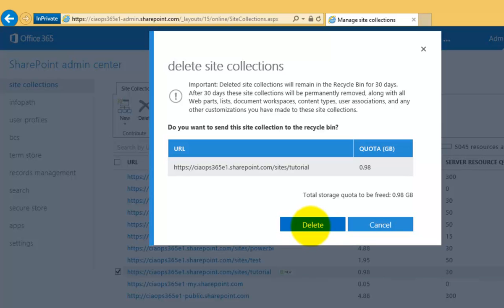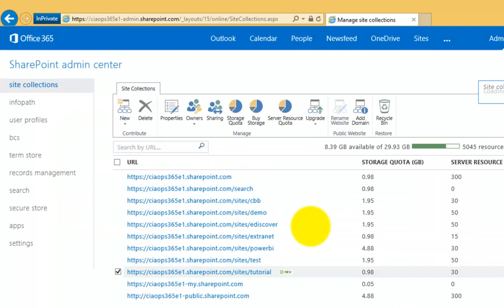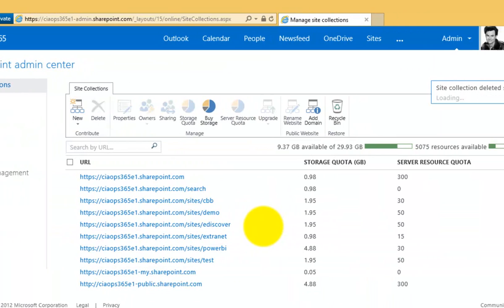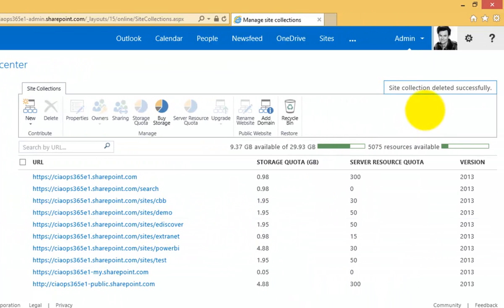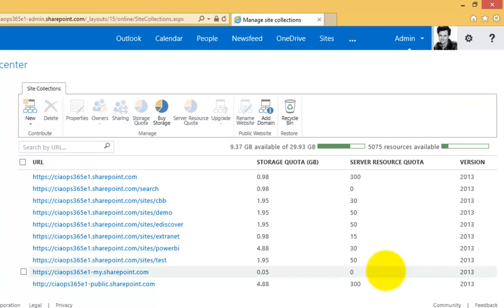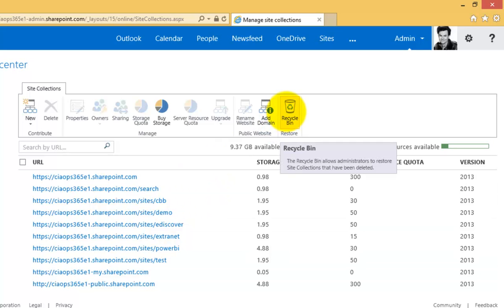So if I'm okay with that, I simply hit the delete button to proceed and that site collection will be removed. I have a message in the top right letting me know that has completed successfully.